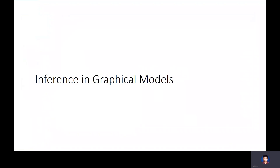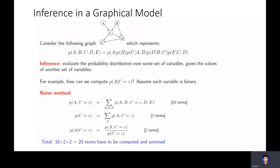Welcome to the next lecture on graphical models. In this lecture we will study several algorithms for inference in graphical models. What do we mean by inference in a graphical model? Let's take this example of a directed graphical model with five nodes a, b, c, d, e and some directed edges between them. This graphical representation means the joint distribution between a, b, c, d, and e can be expressed by the factorization: p(a) times p(b) times p(c|a,b) times p(d|b,c) times p(e|c,d). You take one factor for every node — that node given its parents.